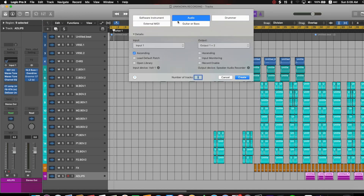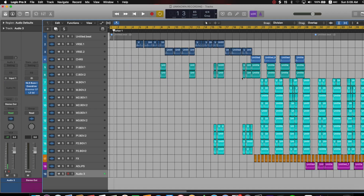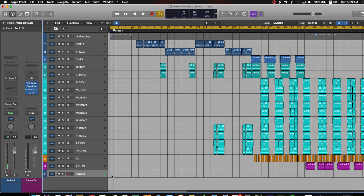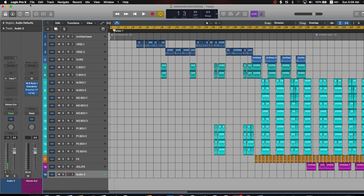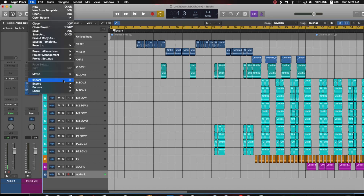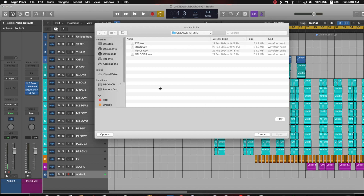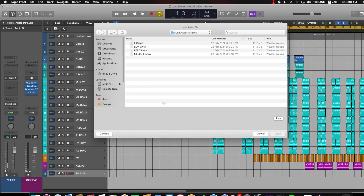You'll have the option to choose the type of track you want to create. The track I want to create is an audio track, so I'll select Audio and click Create. A new track will appear — that's where I want my new audio to go. Then go back to File, go to Import, and click on Audio File. A dialog box will appear where you need to locate your audio file.